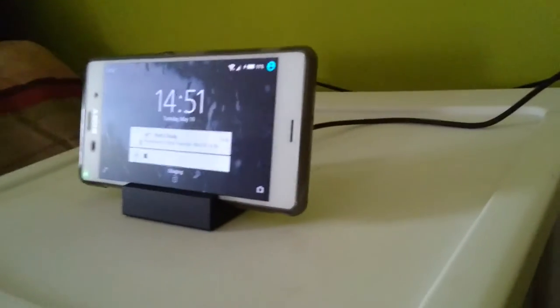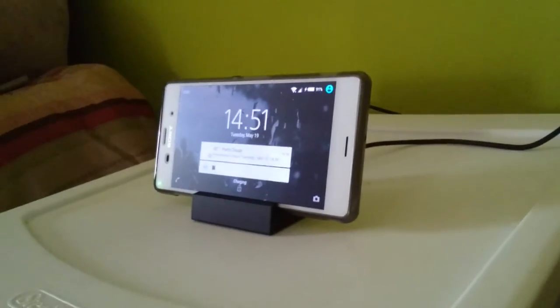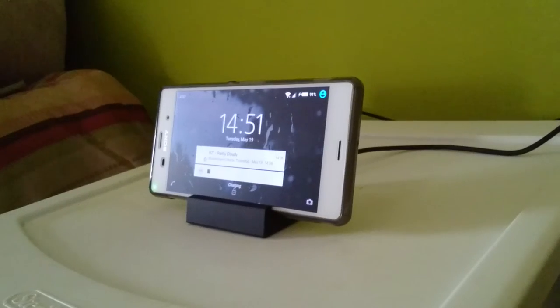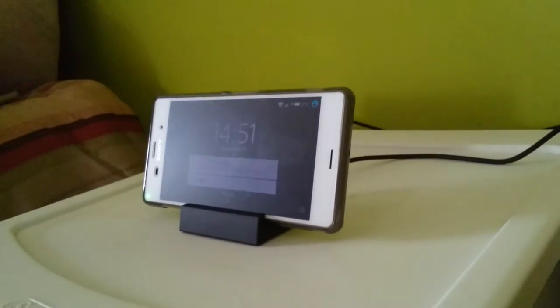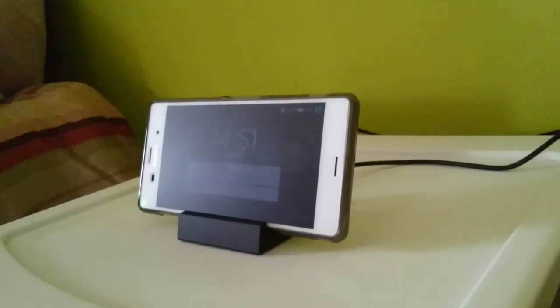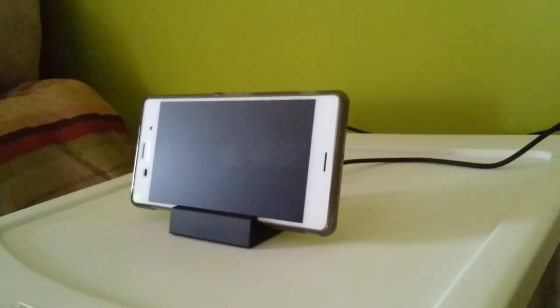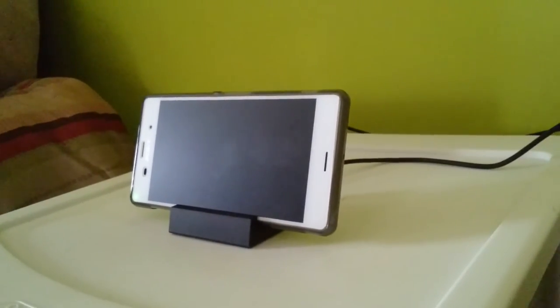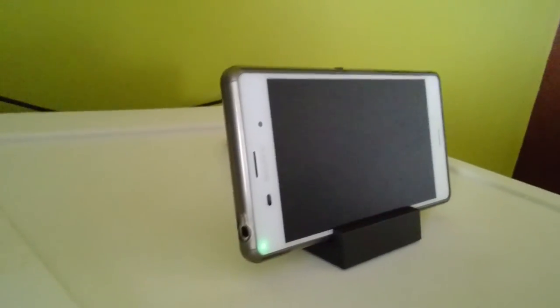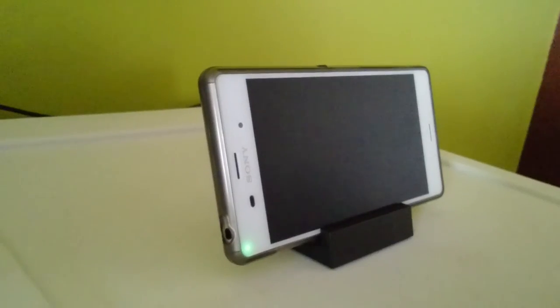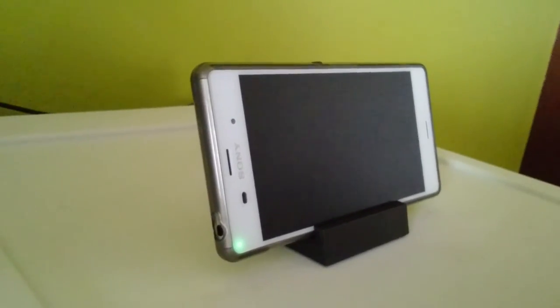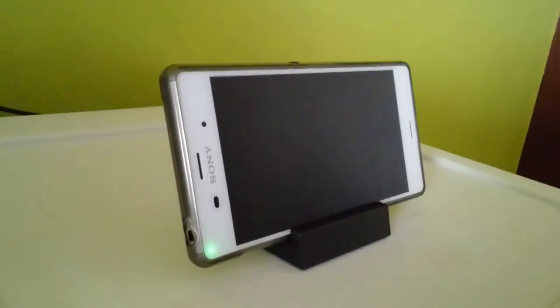But it does slide easily enough in there with the adapter. So anybody that says it doesn't work with a slim case, it will. It just depends on the case that you get. In this case, the Terrapin Slim Fit case does work.